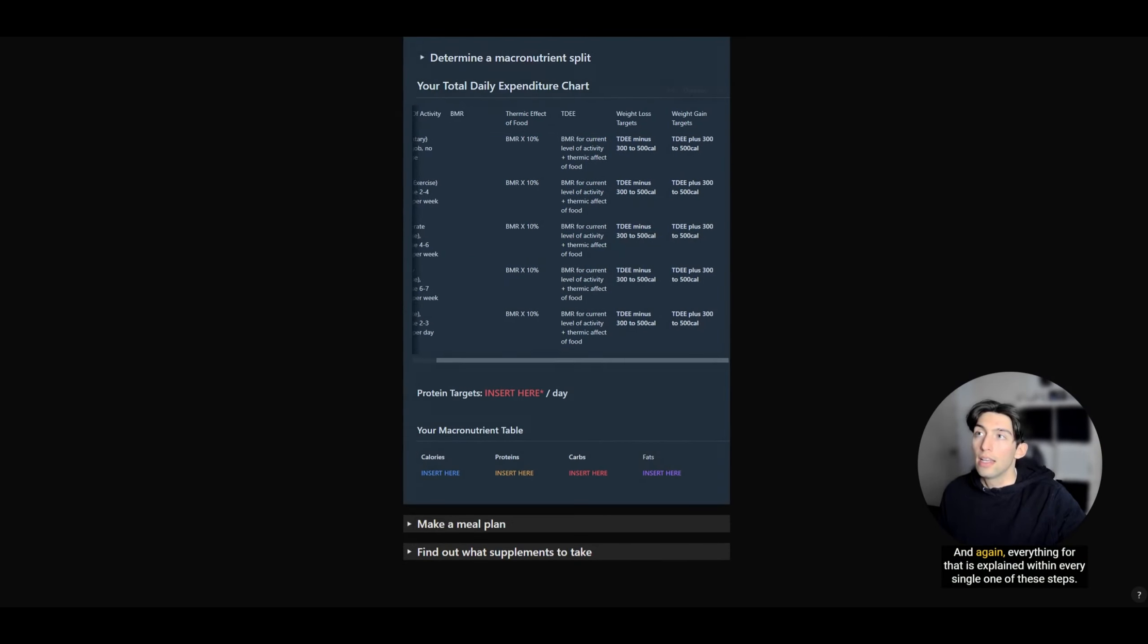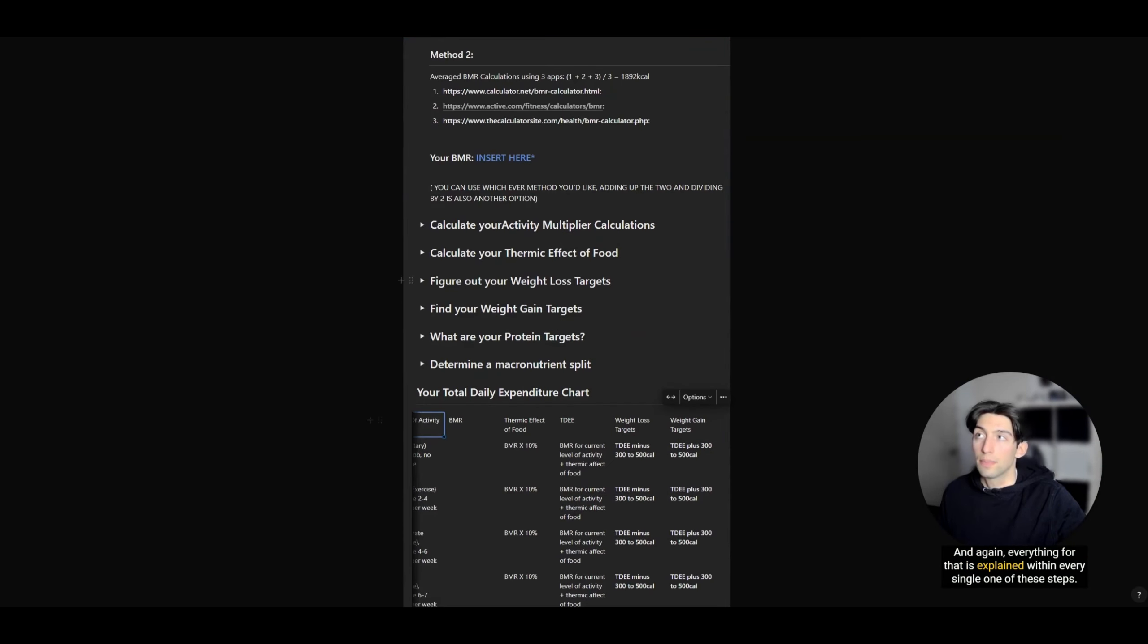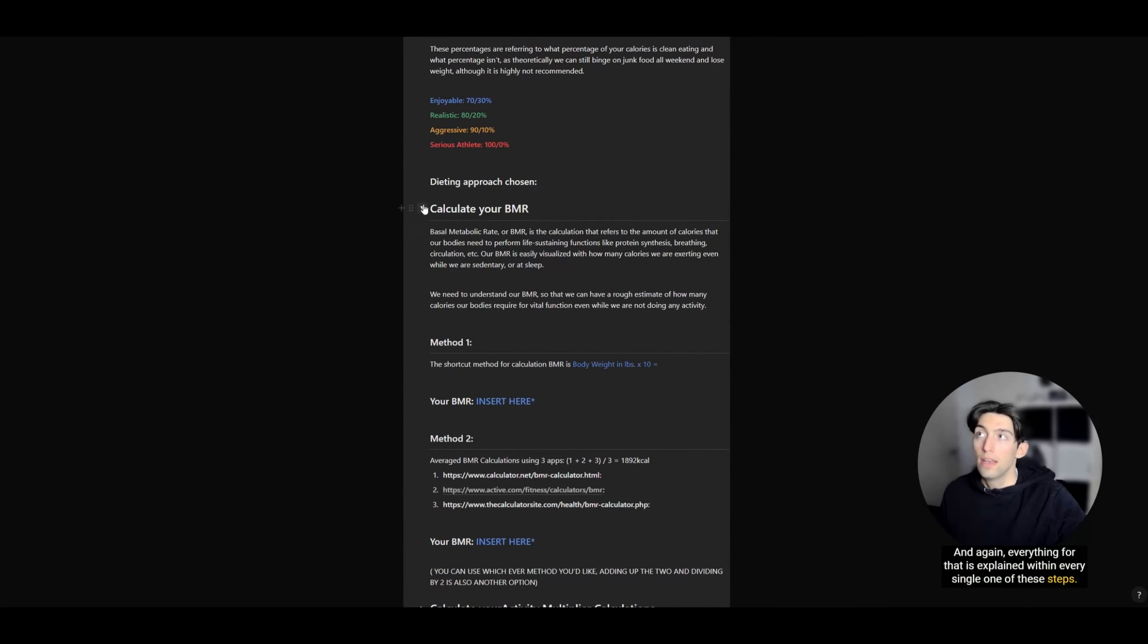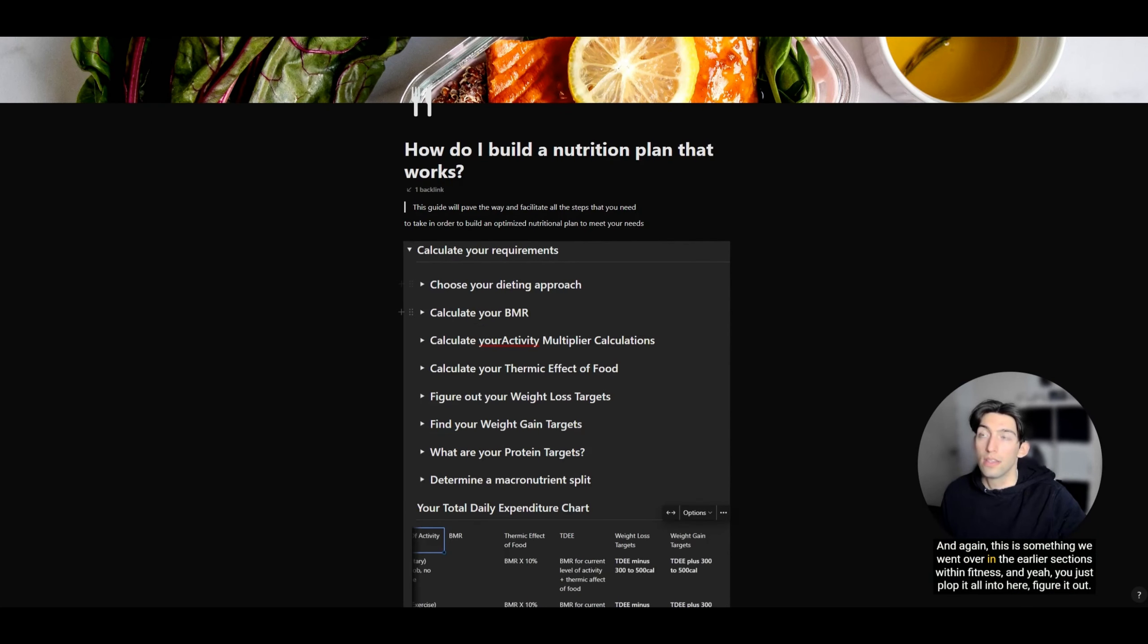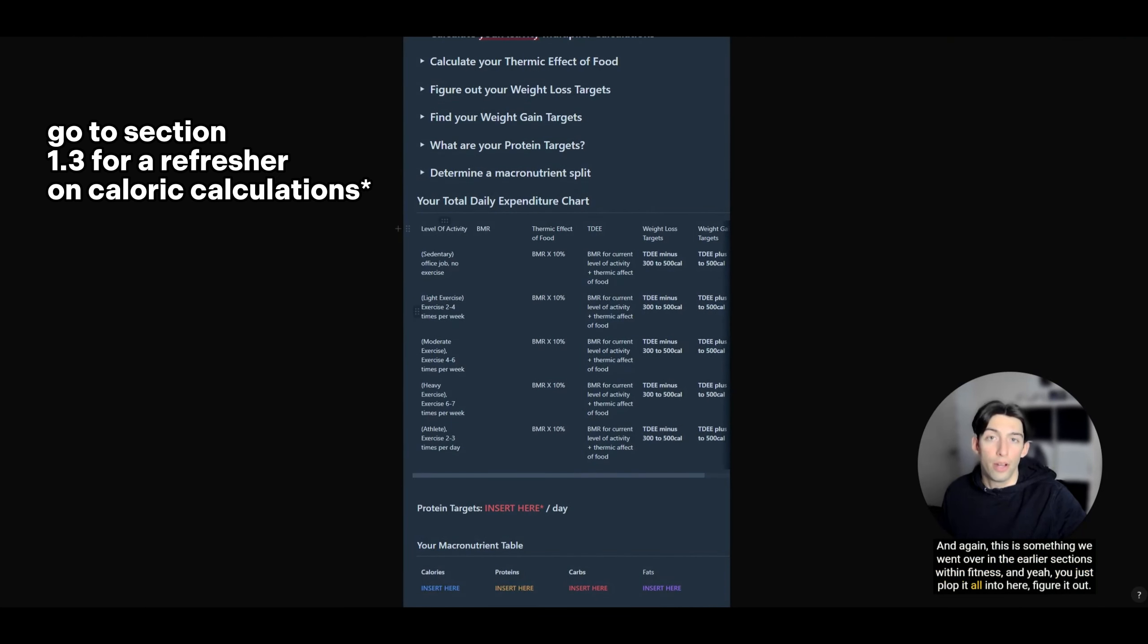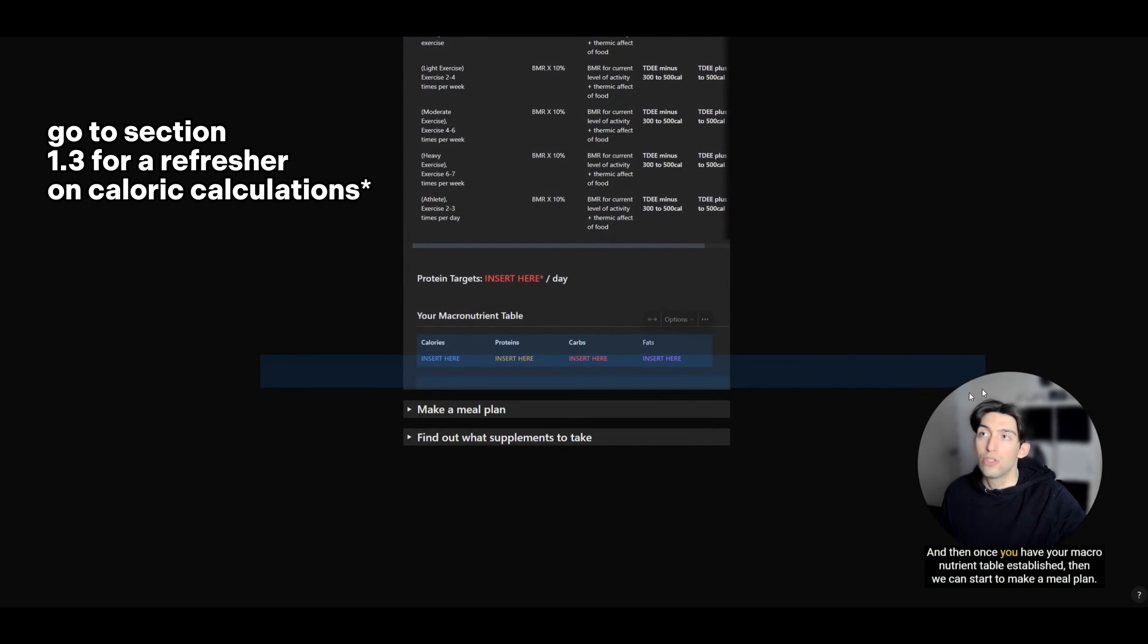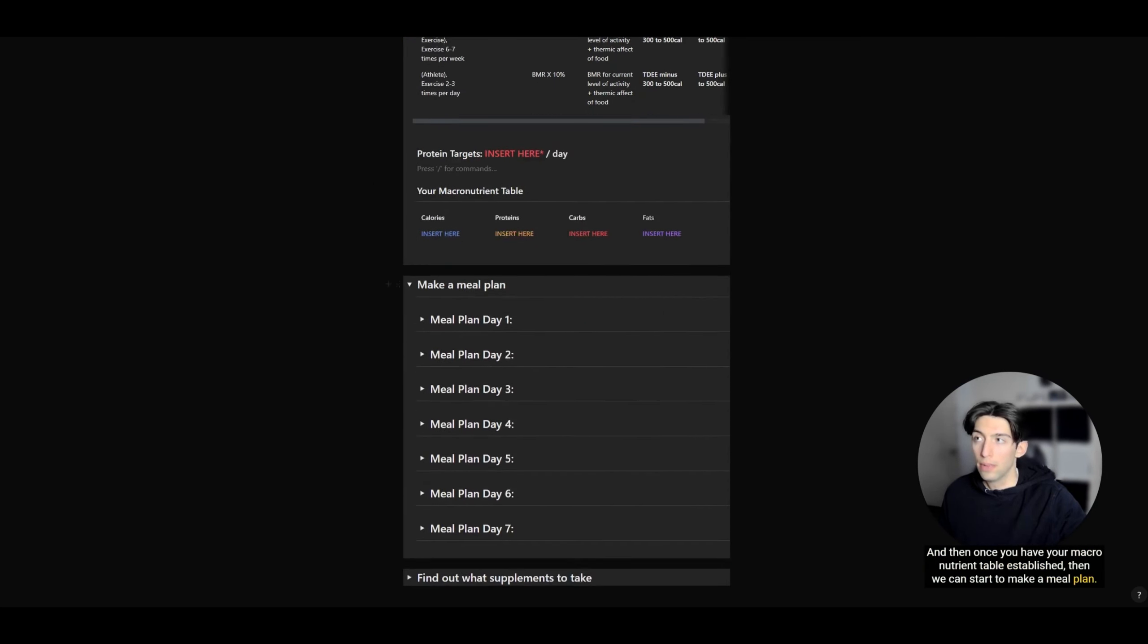Everything for that is explained within every single one of these steps. This is something we went over in the earlier sections within fitness. You just plug it all into here, figure it out, and then once you have your macronutrient table established, we can start to make a meal plan.